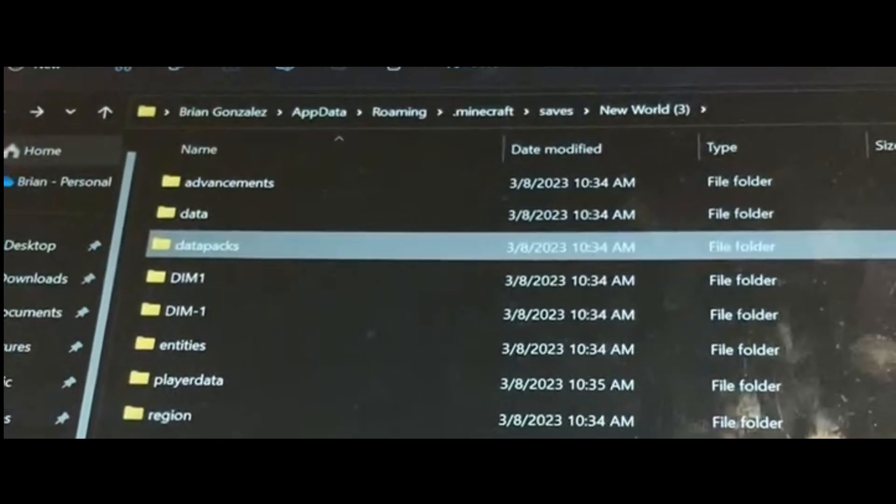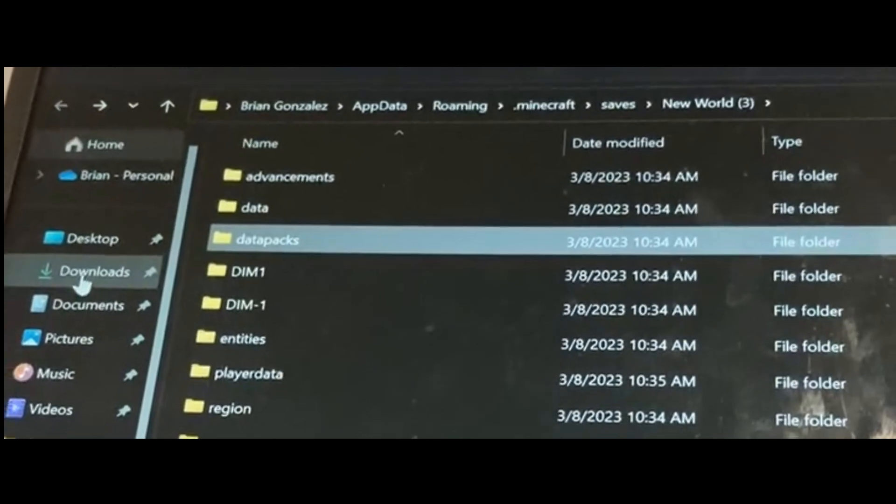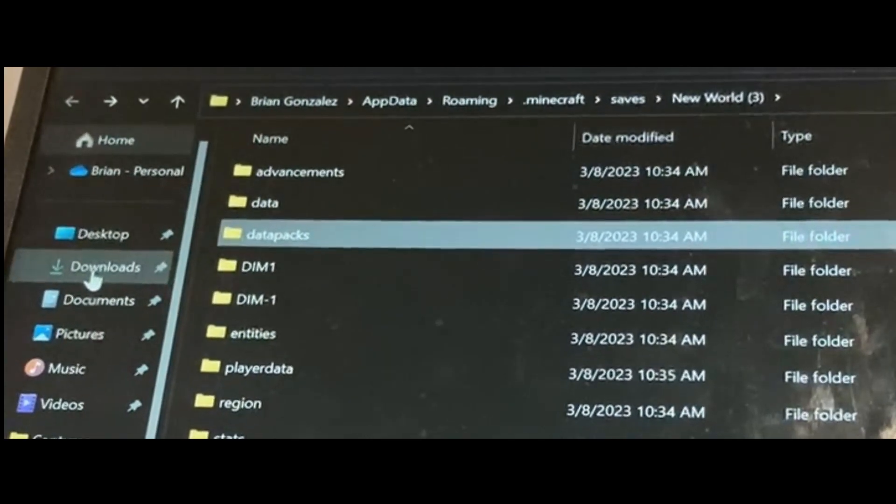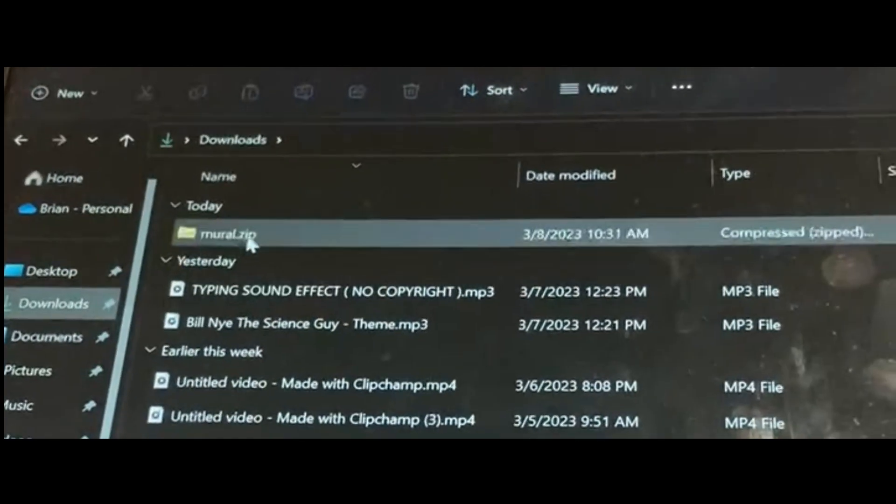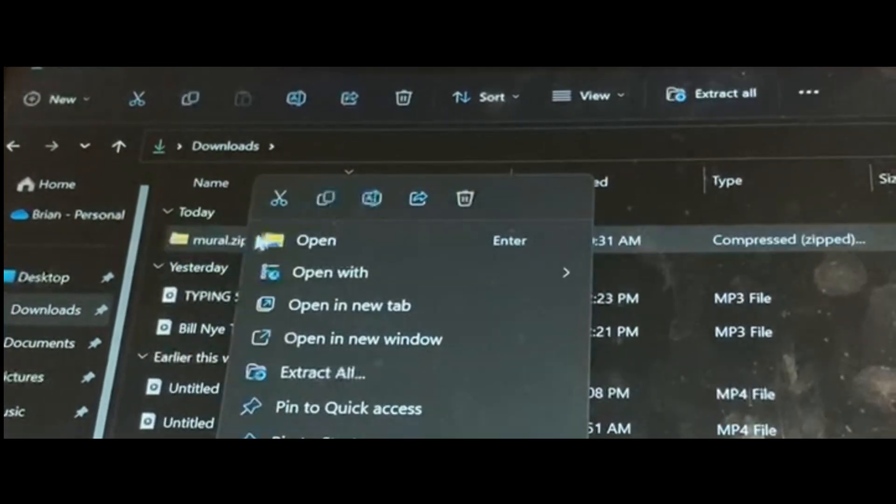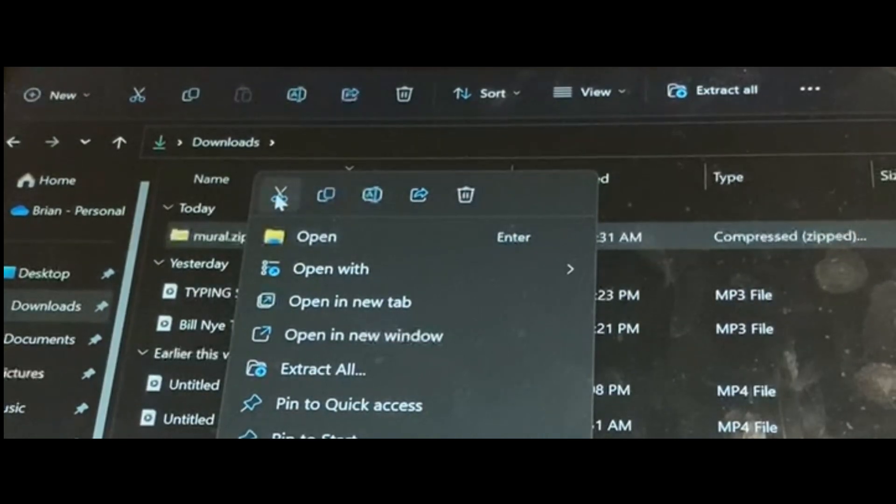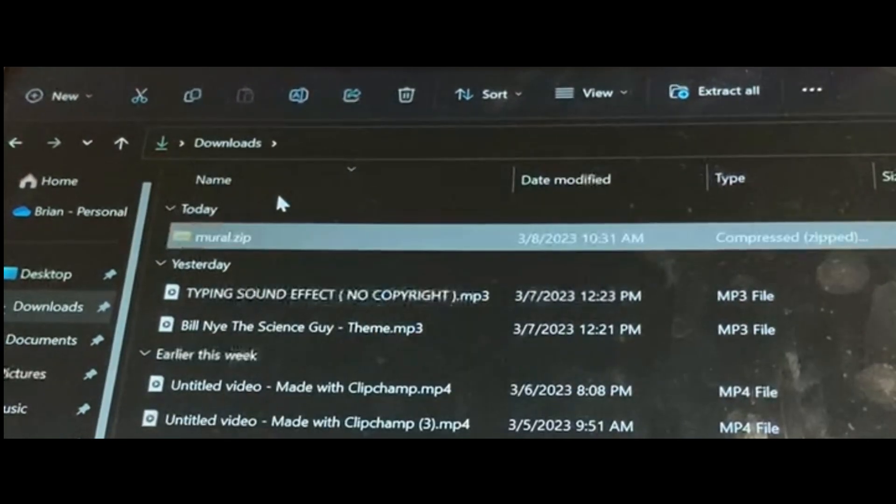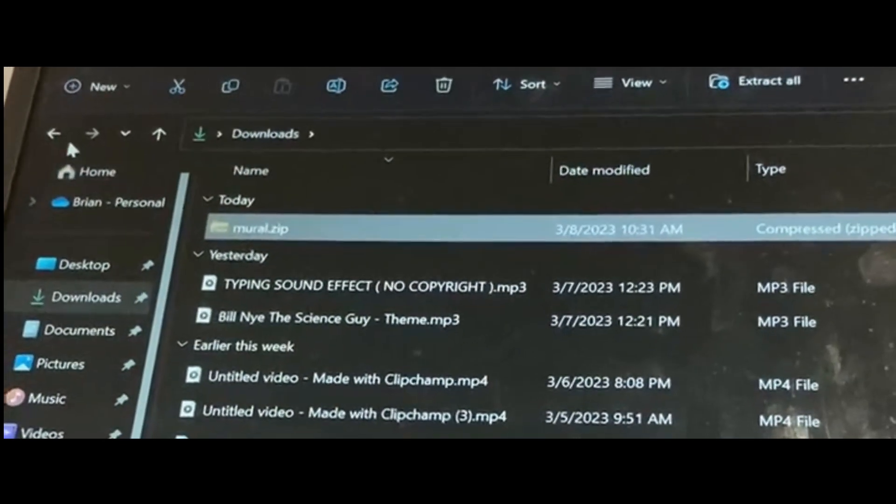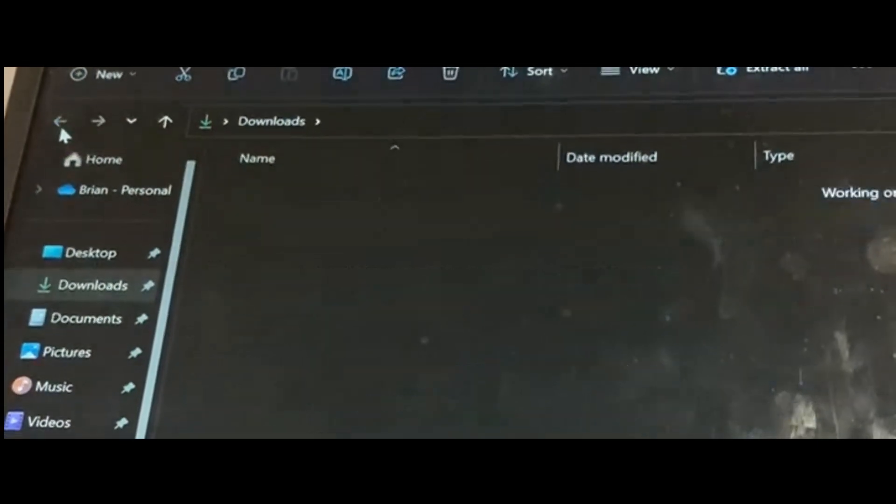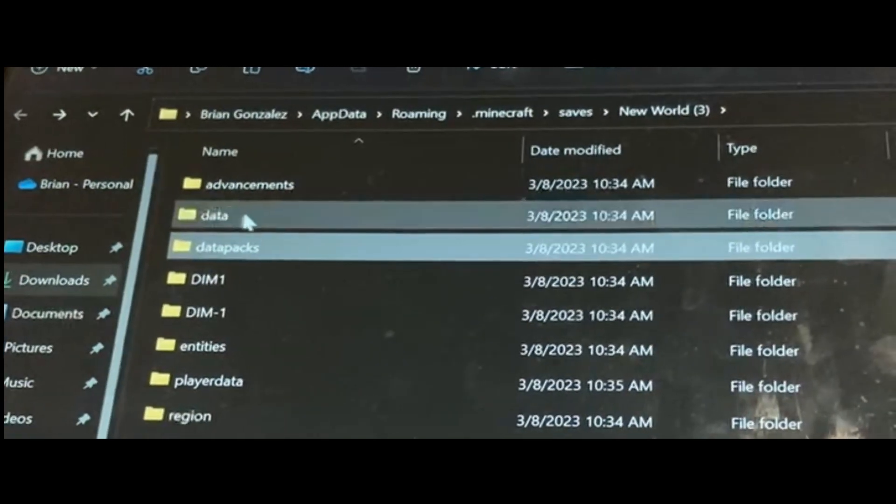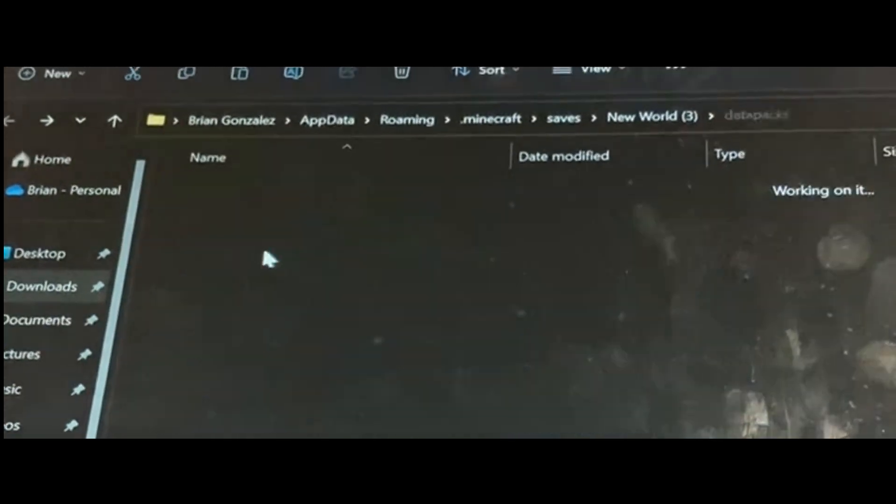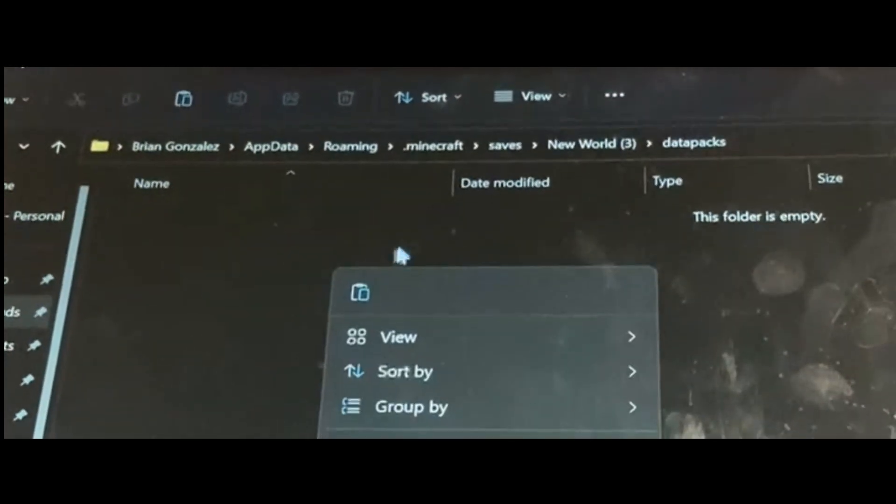Now that you have this folder open you're going to go over to where it says downloads, click the download that you just had, press cut, then press this back arrow, go back to the data packs and then paste it into here.